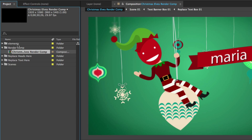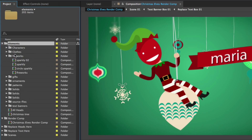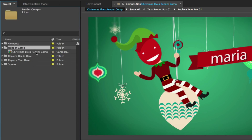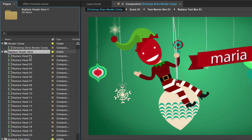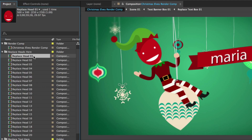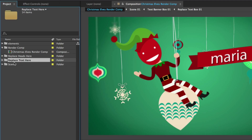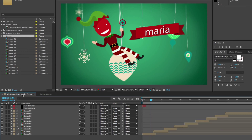Let's take a look in our project panel and see how our project is organized. The first folder is our elements folder, containing all pre-comps and elements needed for the animation. Next is the render comp folder with your final render comp. We have the replace heads here folder with all head-replacement pre-comps — for each character you can choose whatever head you like using a slider control. The replace text here folder contains all text pre-comps, and the scenes folder contains all scenes laid out in the render comp.